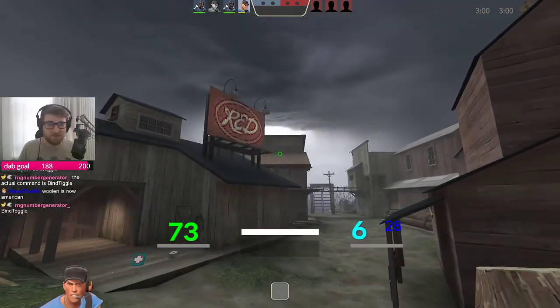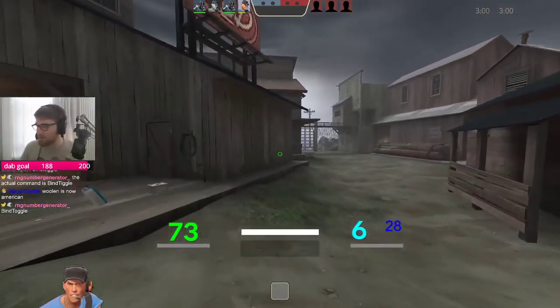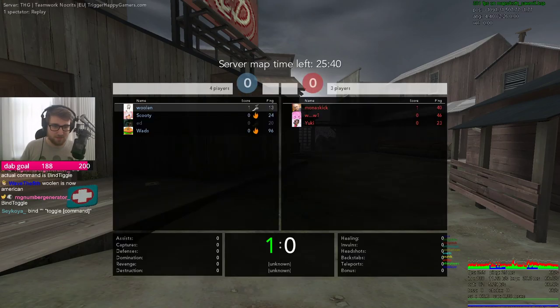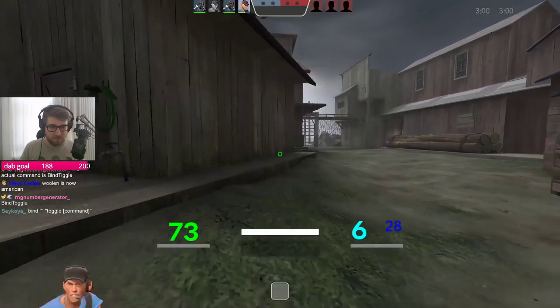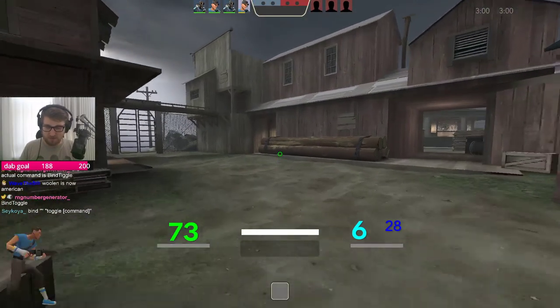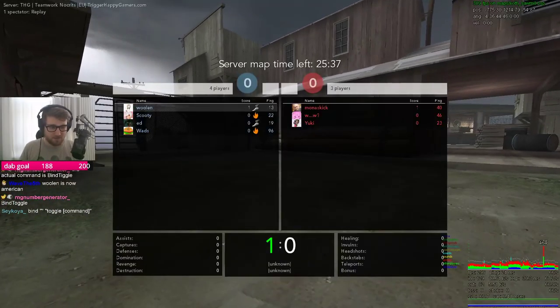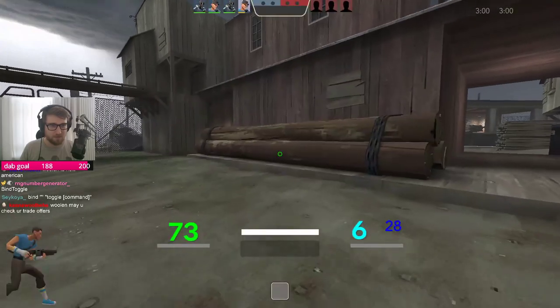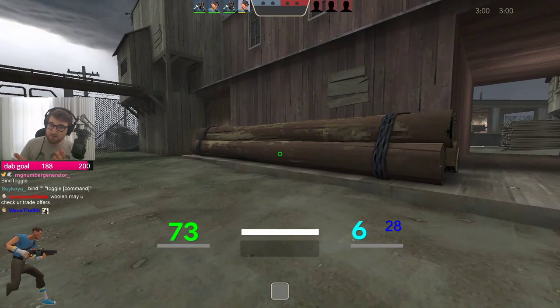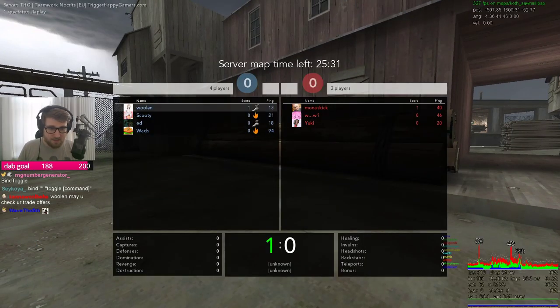I've been doing some testing with my Twitch chat, and we have discovered that the 3D player model in the bottom left of the screen decreases my frames by about 25% to 30% or so. It's nuts.